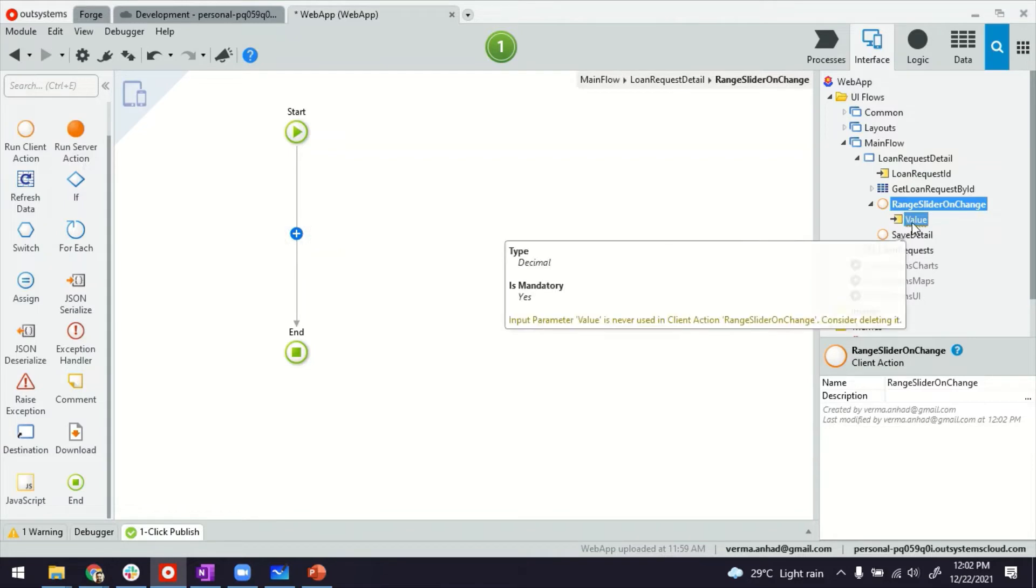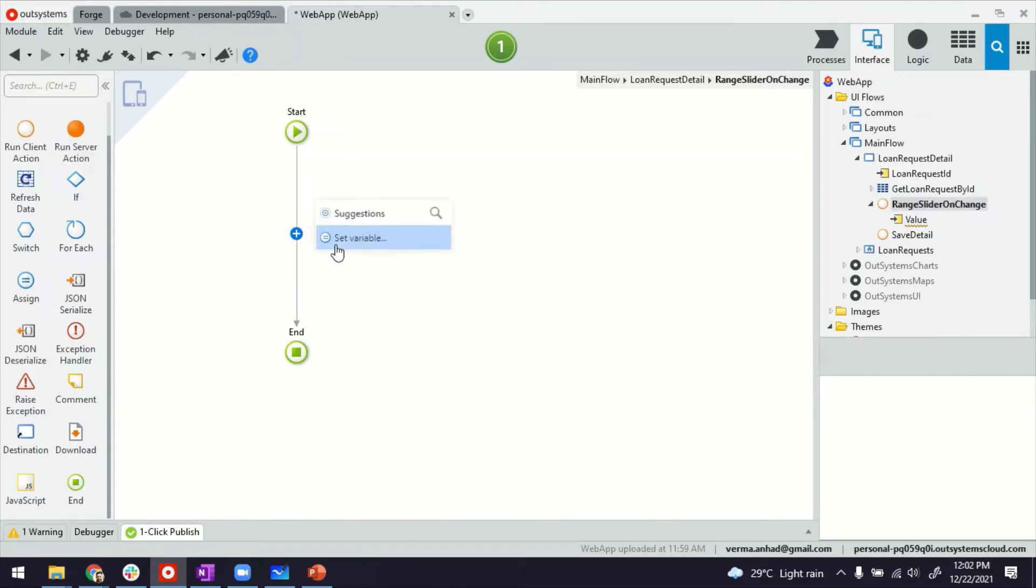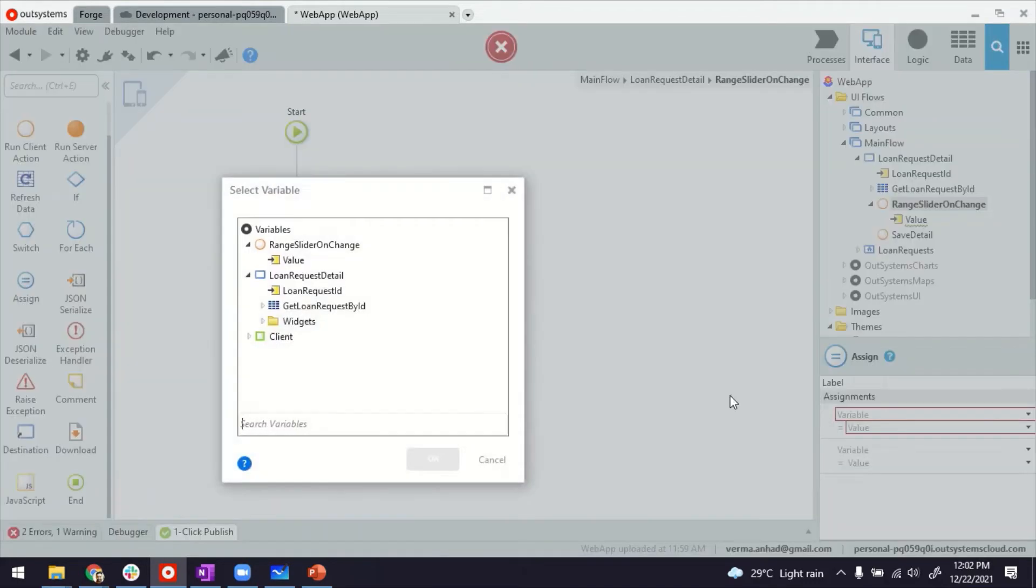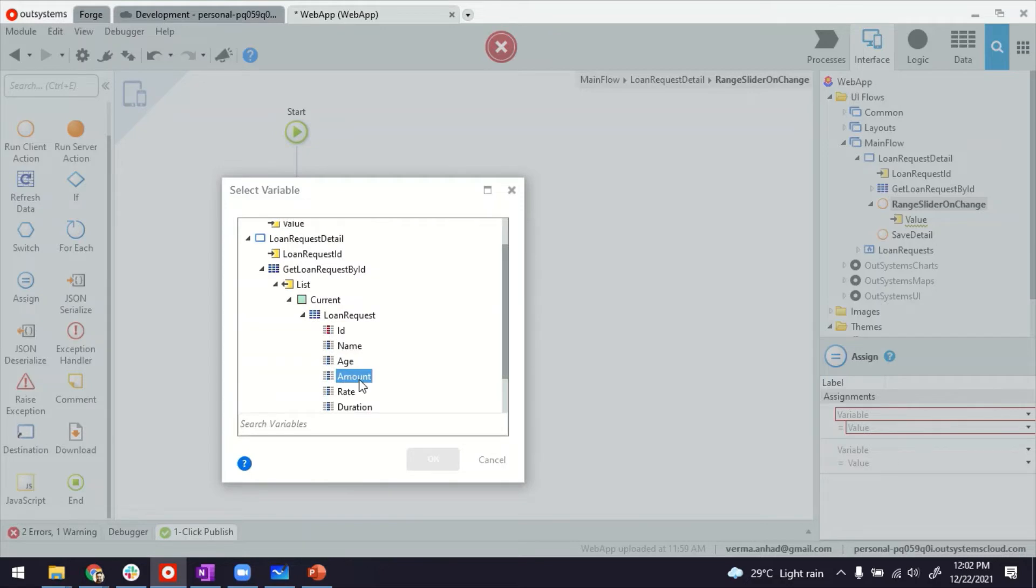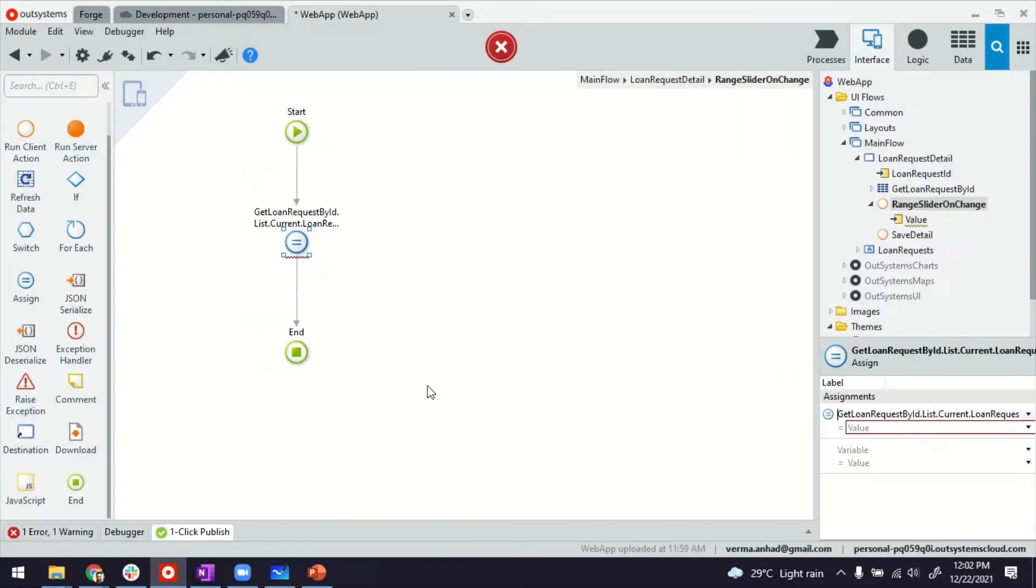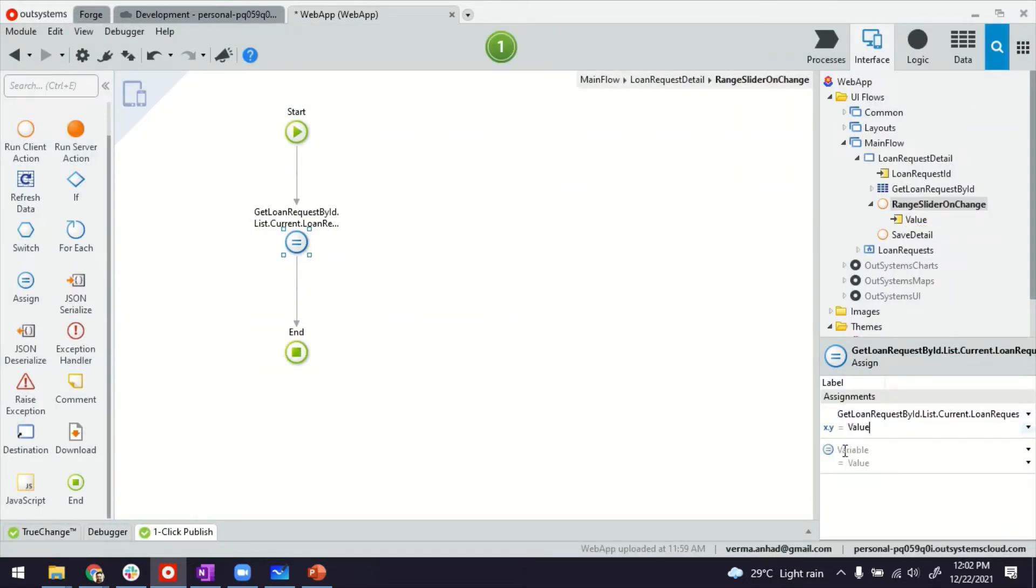This one I can pass to my field that is for the amount under get loan request by ID, which is tied to the form. How I will do this is by using assignment operator. Set the variable. And on the left-hand side, I'll select the amount variable from my query here. This query is tied to the form, by the way. And then on the right-hand side, I'll assign the value of the selected one.